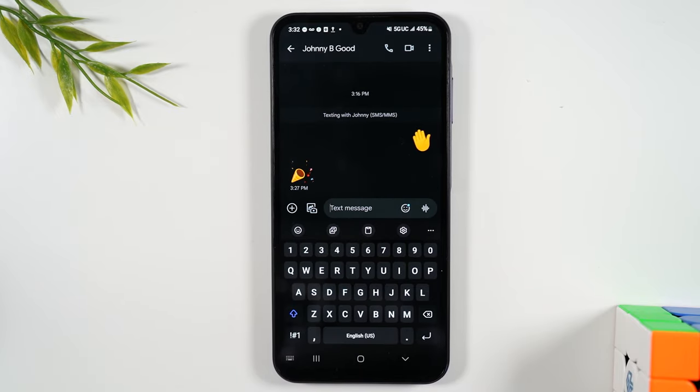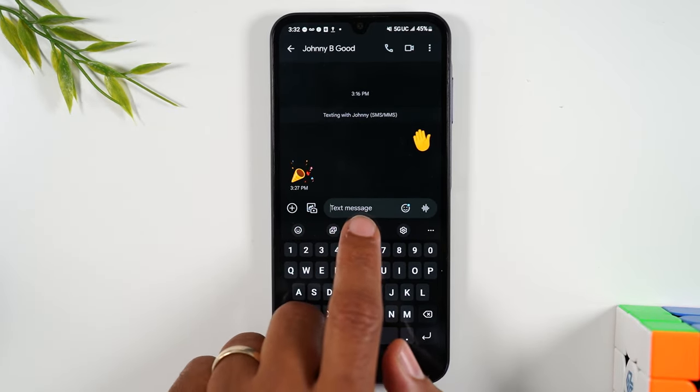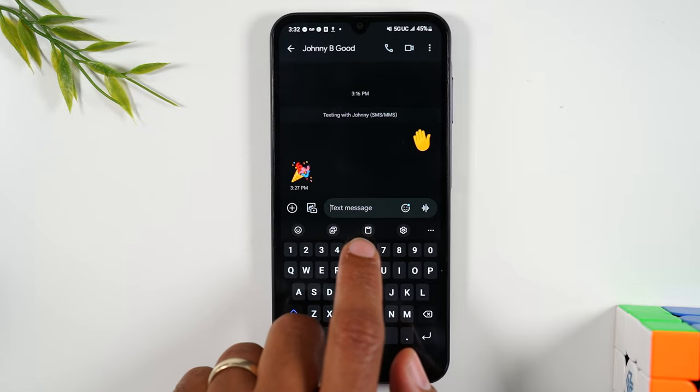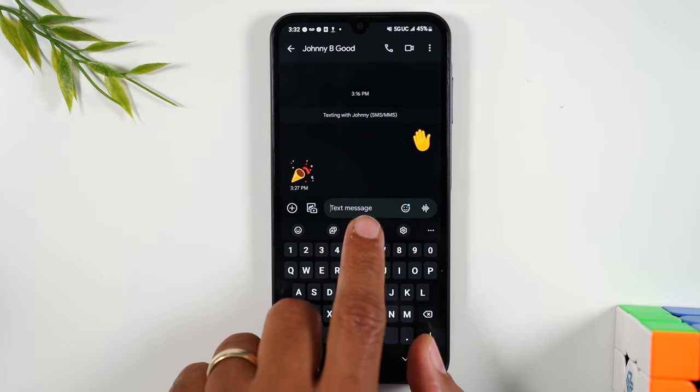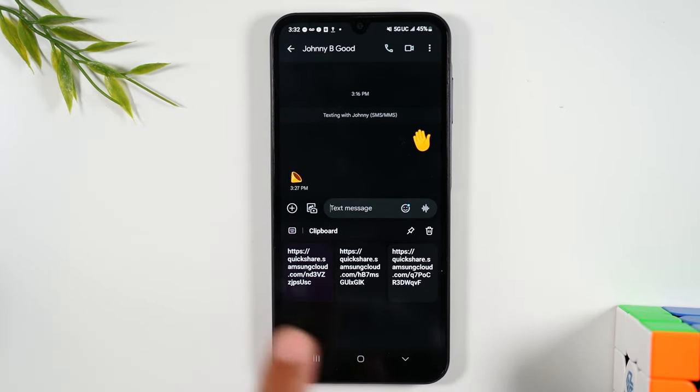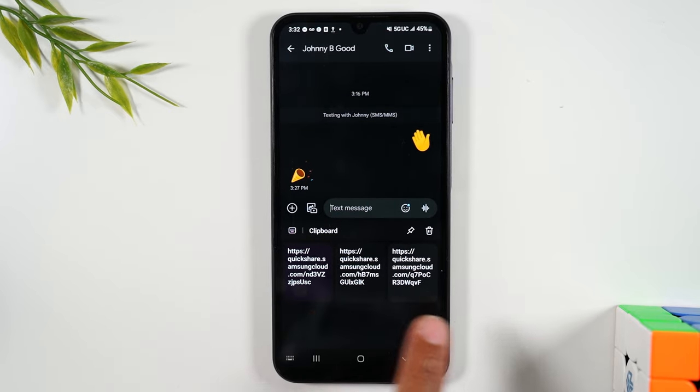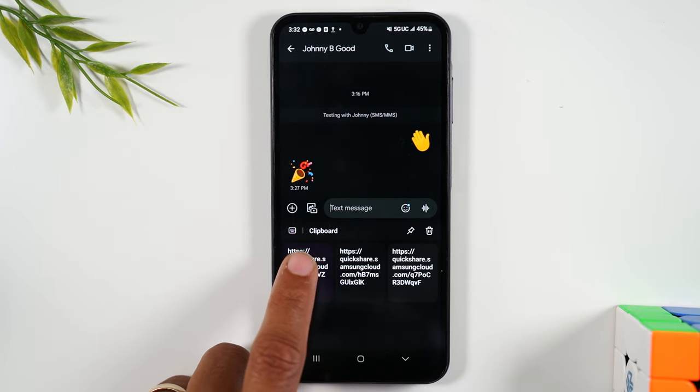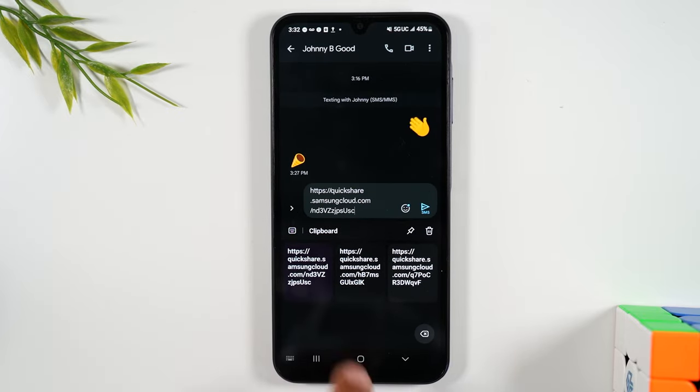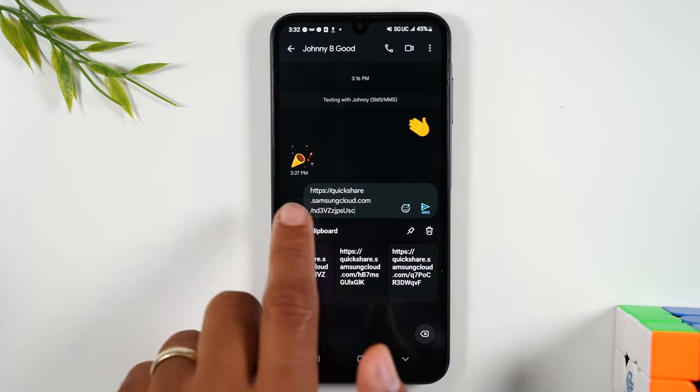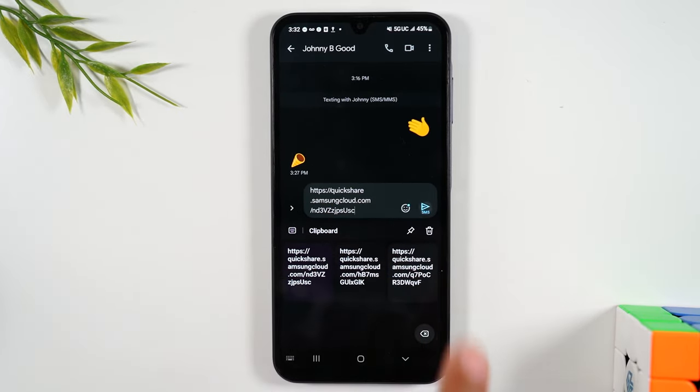Now if you don't see that link there, no problem. You can tap on this icon here—this is the clipboard icon—and tapping that will show you everything that you've recently copied on the phone. I can simply just tap on this, my most recent copy right here, and it'll paste right into the text message box.